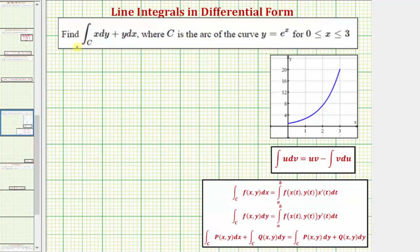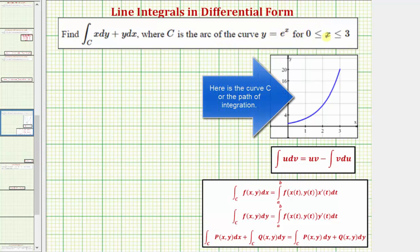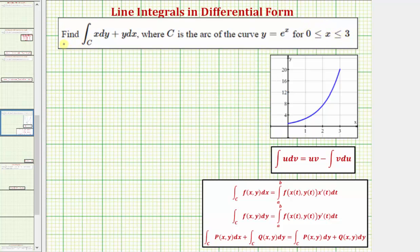We want to evaluate the given line integral along the curve C, where C is the arc of the curve Y equals E raised to the power of X, where X is greater than or equal to zero and less than or equal to three. Notice how in this example the line integral is written in differential form, so our process will be a little bit different.